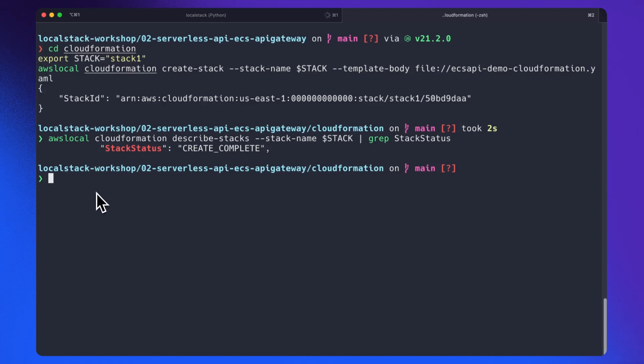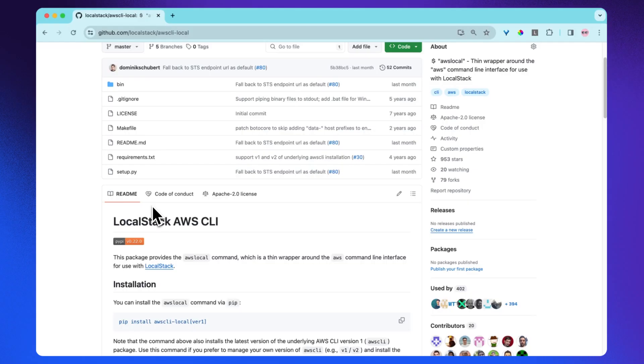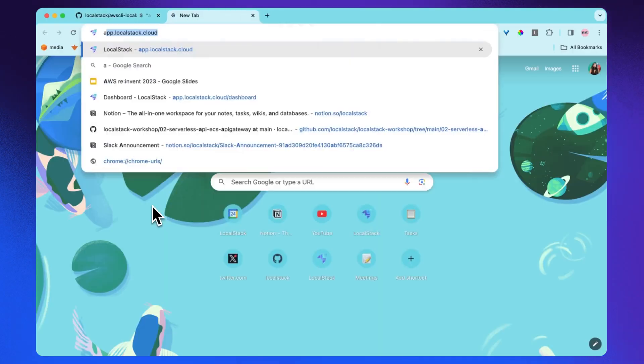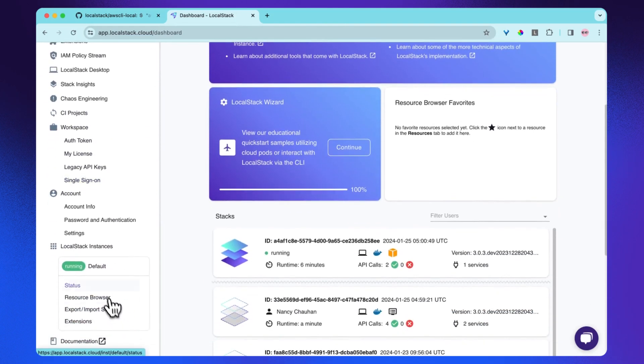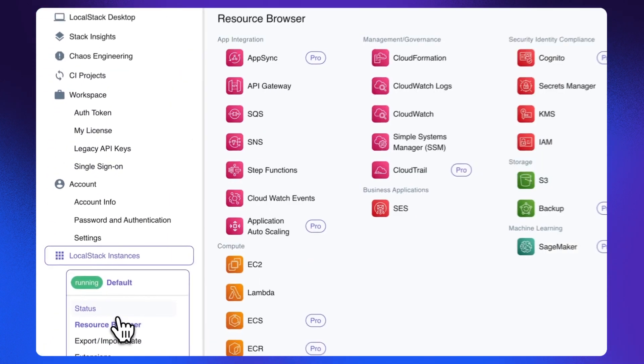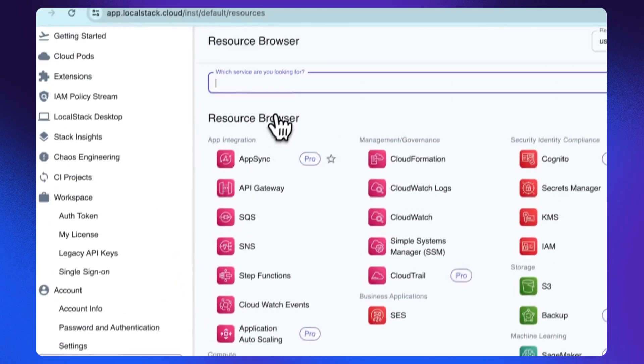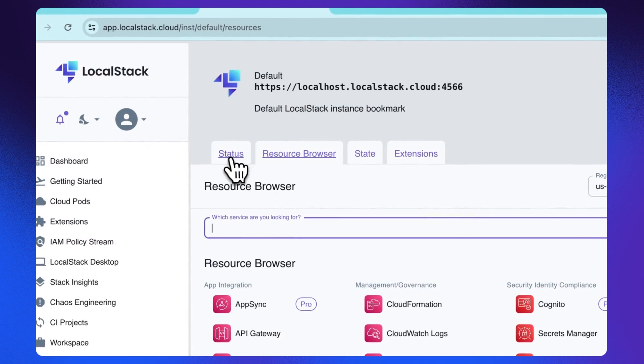Cool, it shows create complete. Now let's go to the web app and check the resource browser to see if resources have been created. Let's go to app.localstack.cloud and then resource browser. Let's check the status.